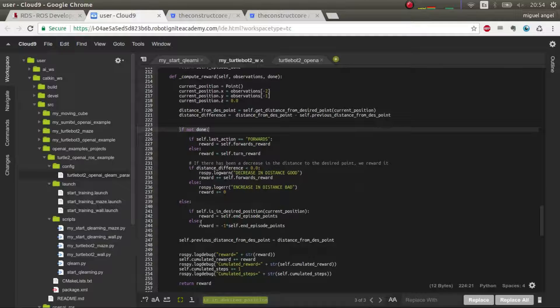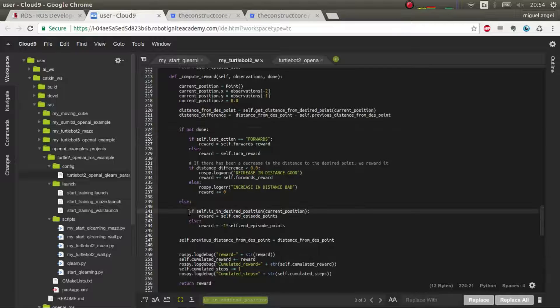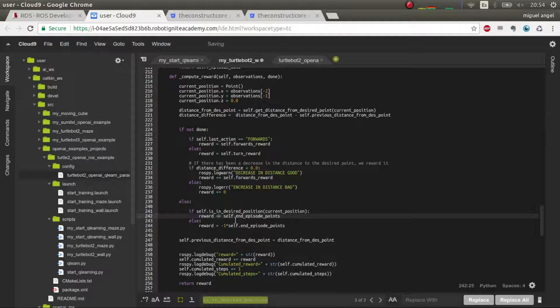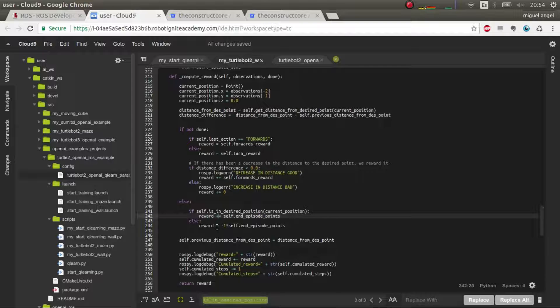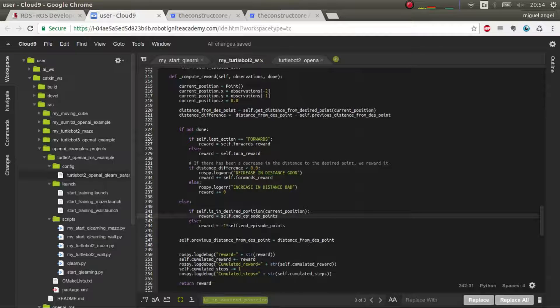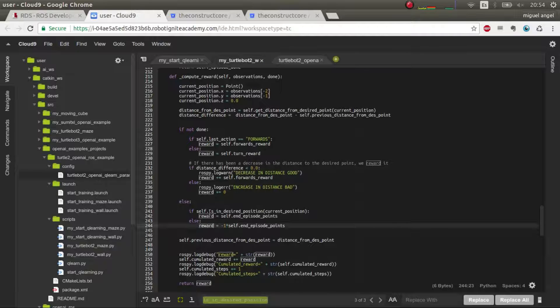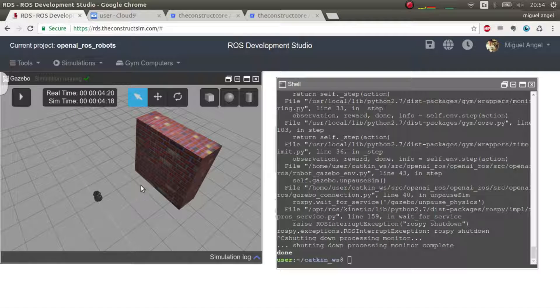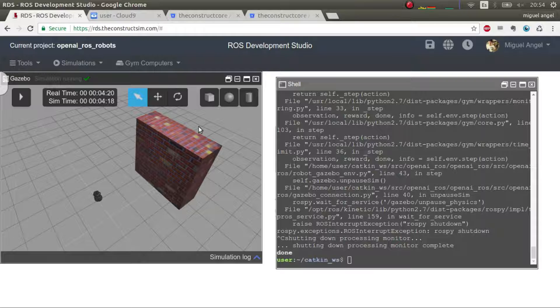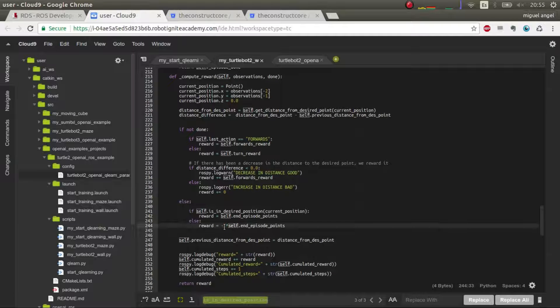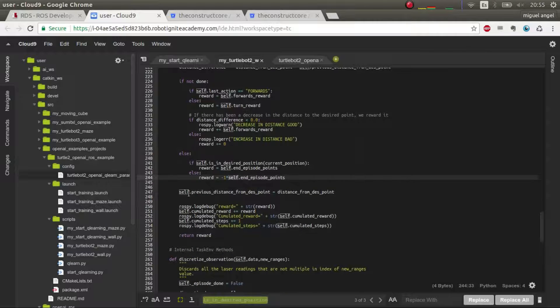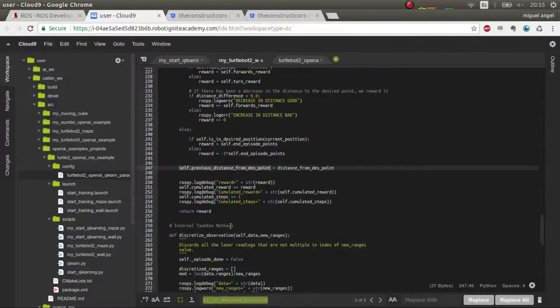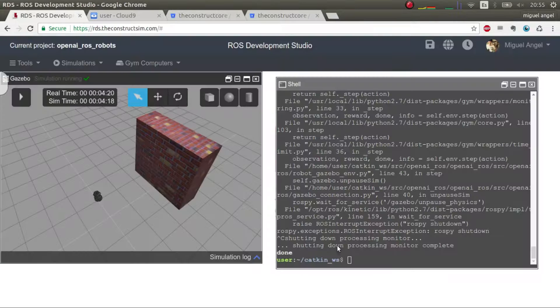But what if it was done? We have two scenarios now. One is that we got to the desired position, so we have to give it points. So we give it 200 points. But if it's done and we're not in the point, it means that we are outside the box, outside this imaginary box that we defined, or it crashed. So we have to punish it and give it minus 200 points. And then we update the distance to the point. And that's it.